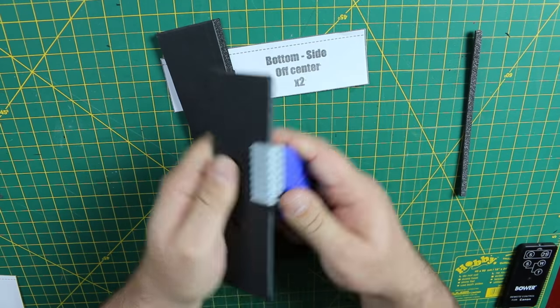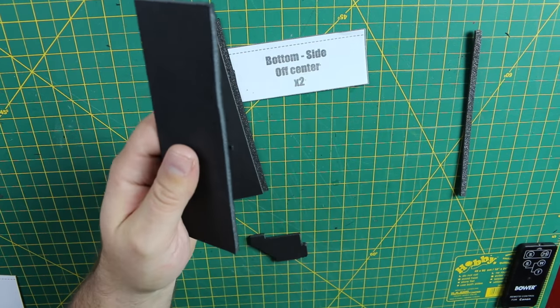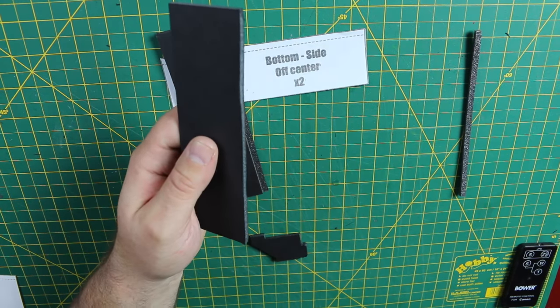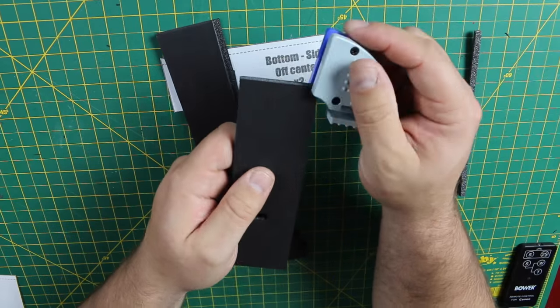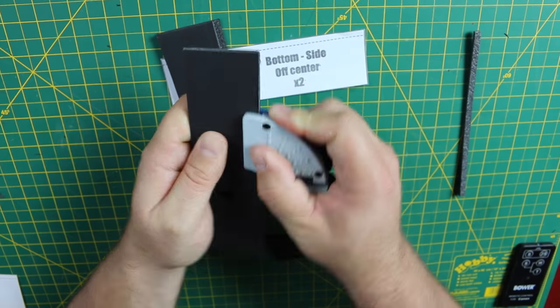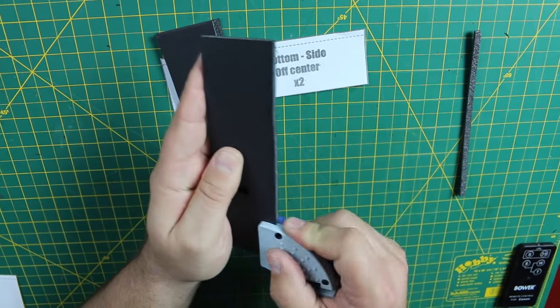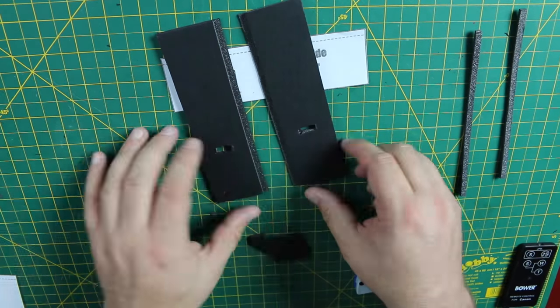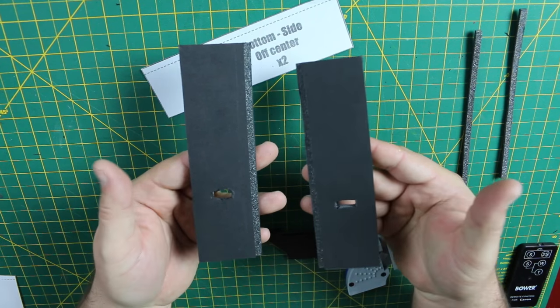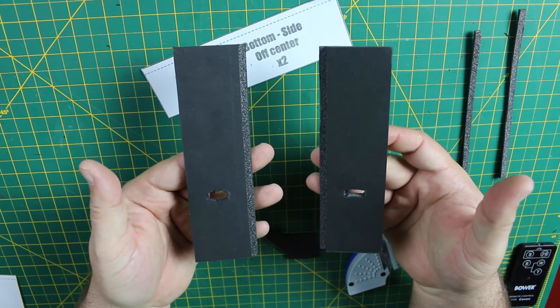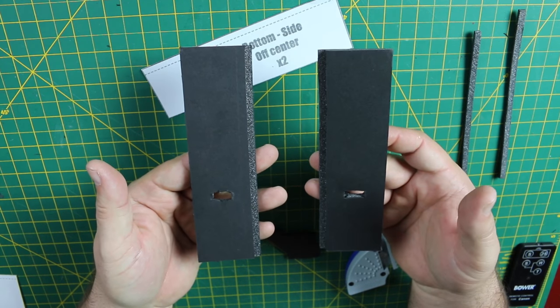Now, when cutting the second offset side out, you need to be sure to notch out the opposite side, so that when placed opposite each other, they both have the notches pointing inwards.